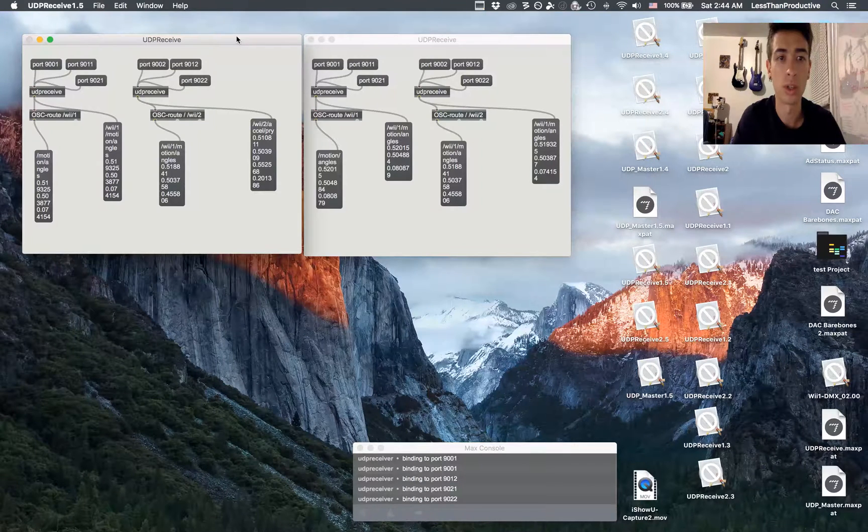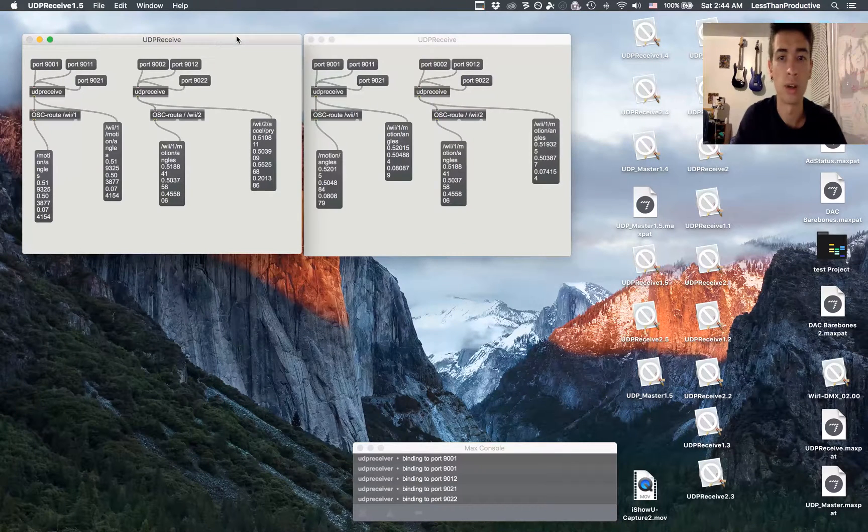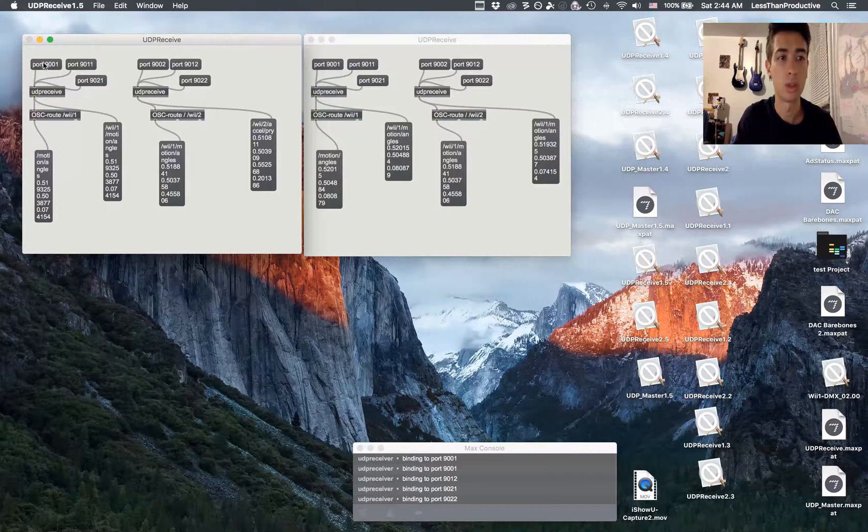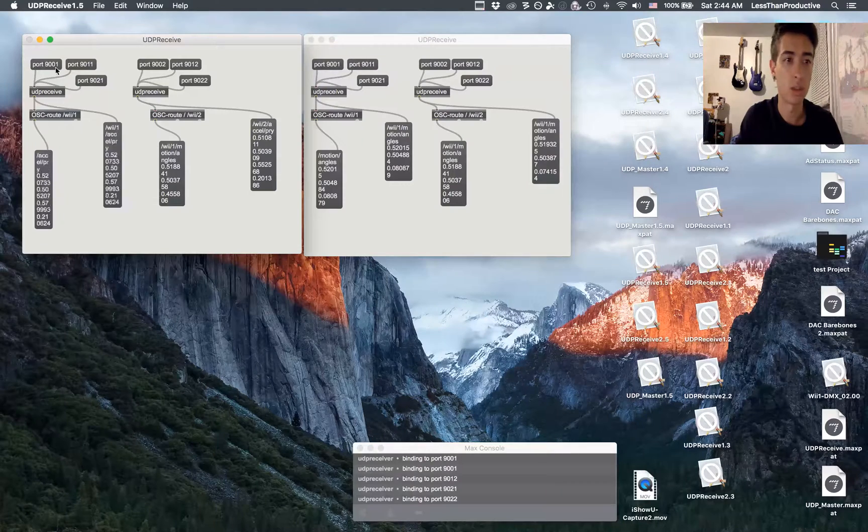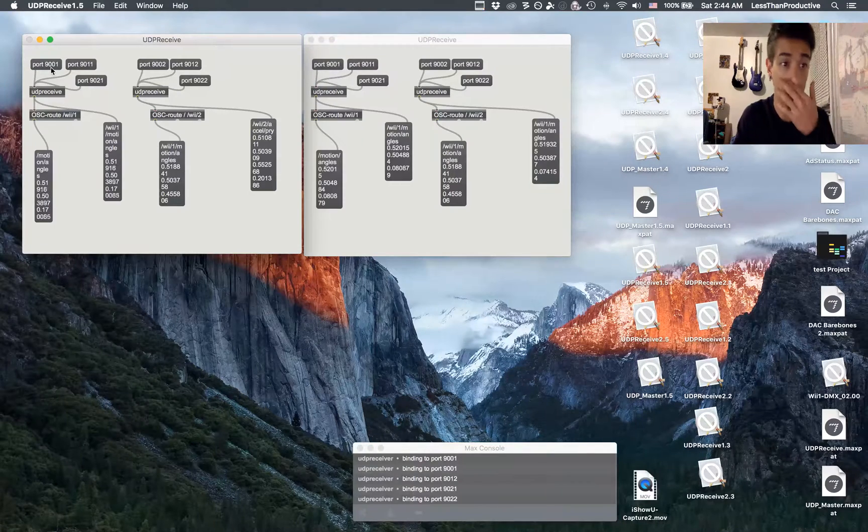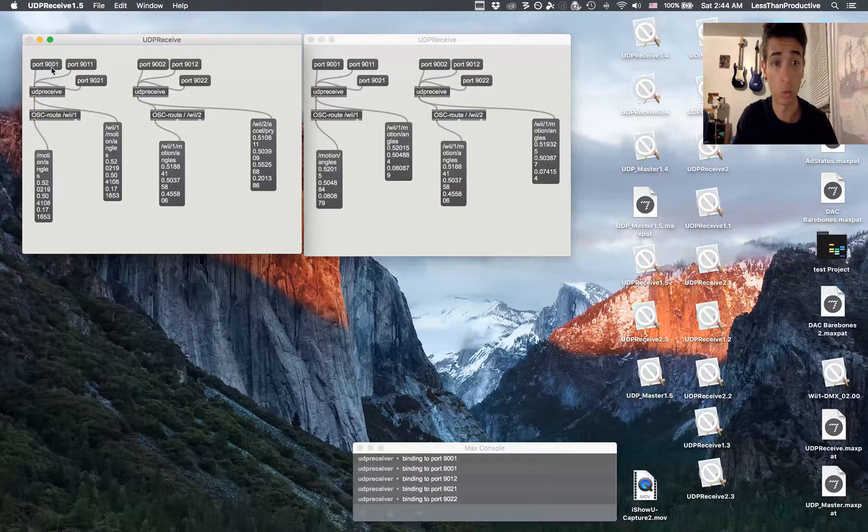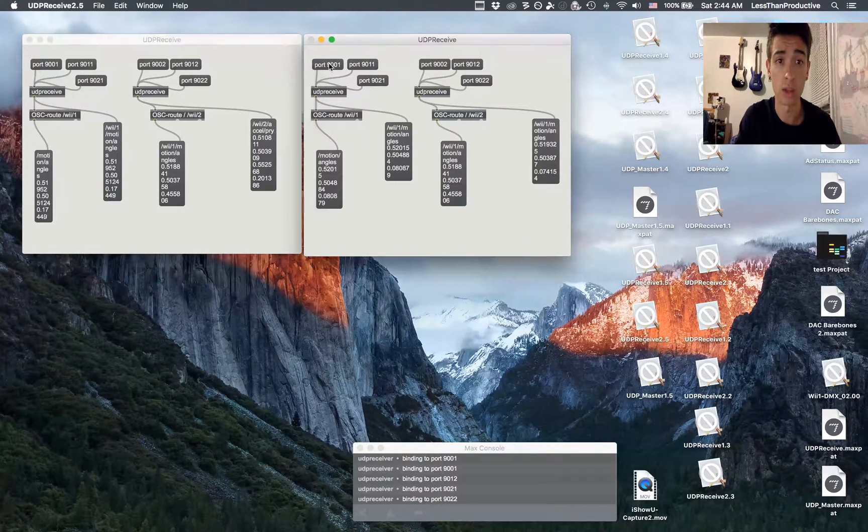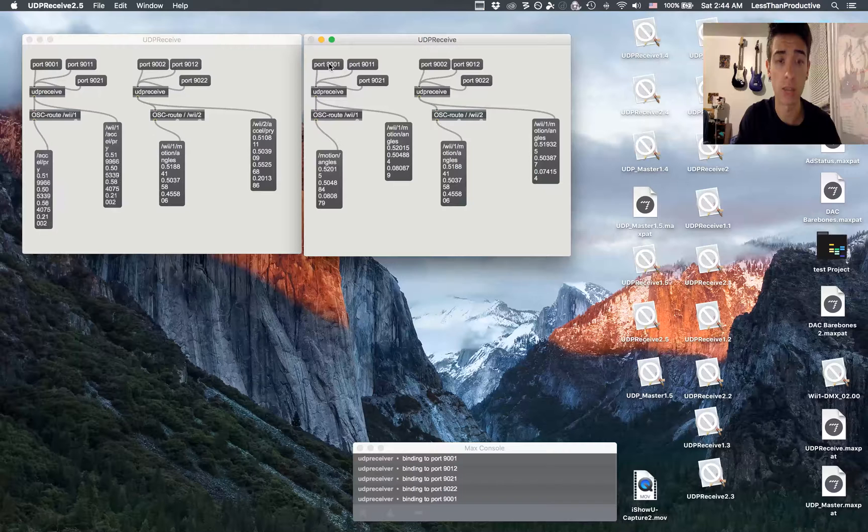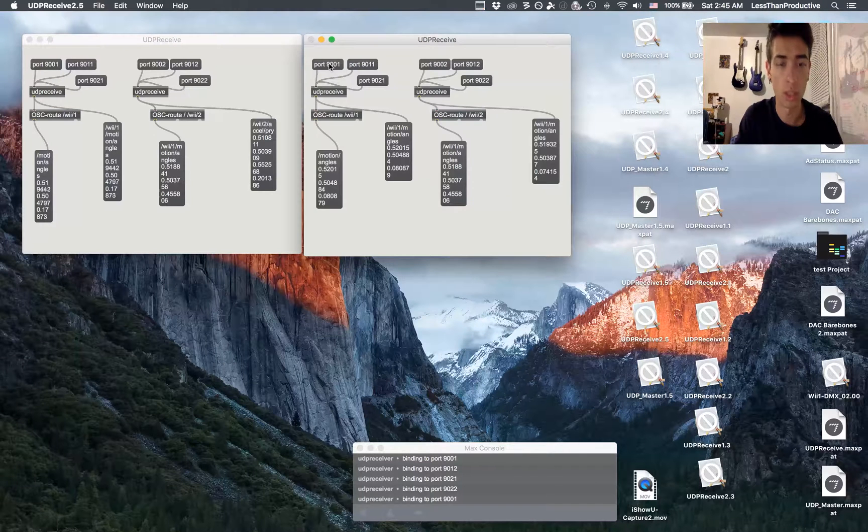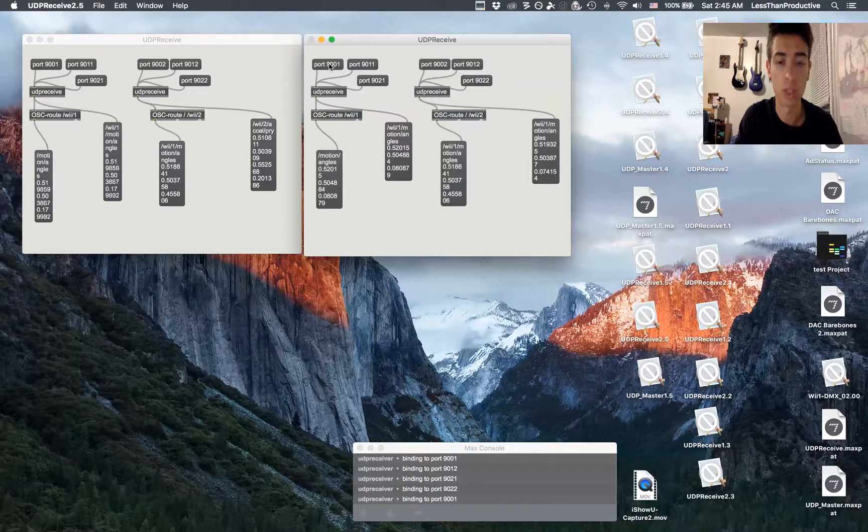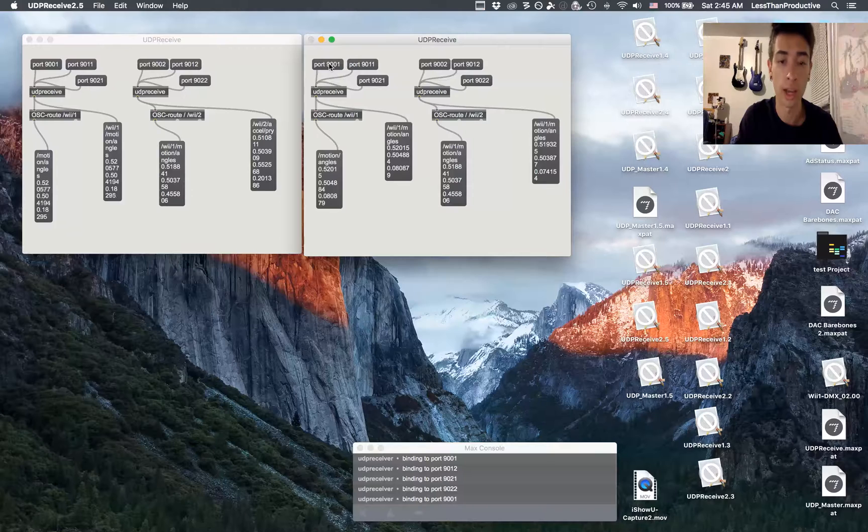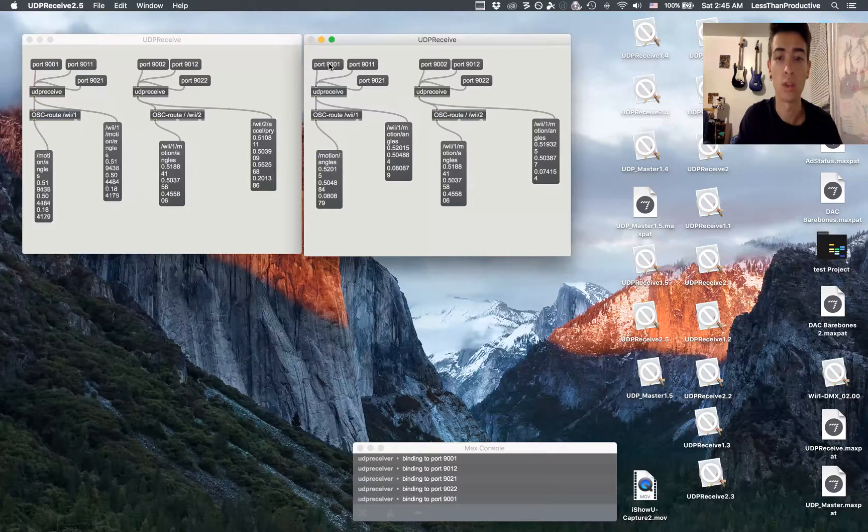If I connect to this first port 9001 and try to do the same thing on the second app, it can't do it because once it's bound to a port on an app, you can't bind it to another one.